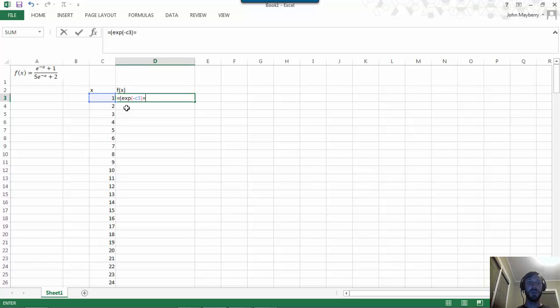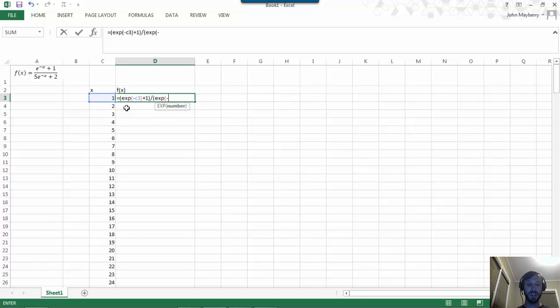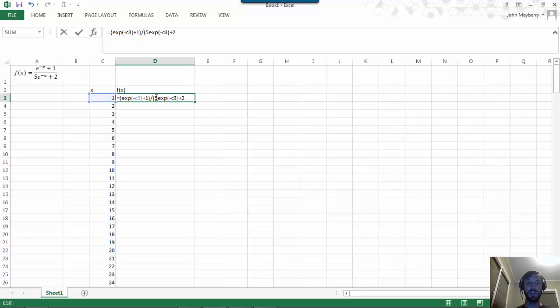We enter that in the numerator and do a similar thing in the denominator. You can notice I forgot to type the 5 as I often do in such scenarios.